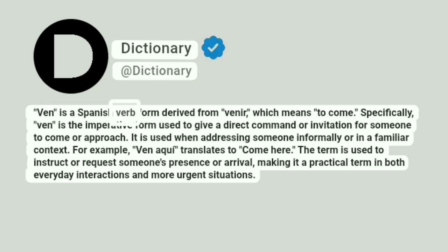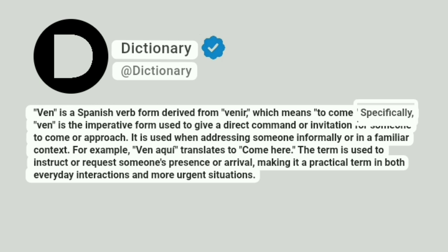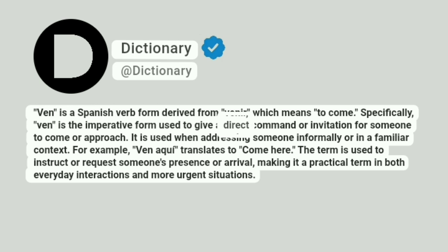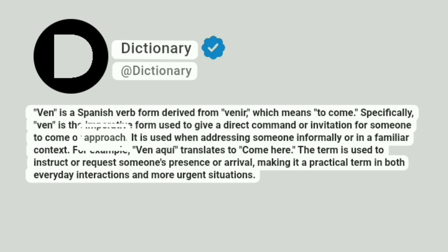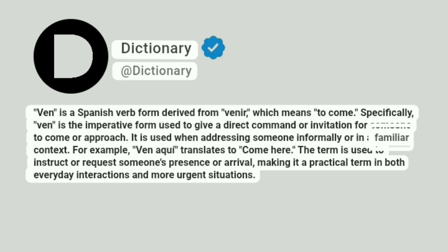Ven is a Spanish verb form derived from venir, which means to come. Specifically, ven is the imperative form used to give a direct command or invitation for someone to come or approach. It is used when addressing someone informally or in a familiar context.